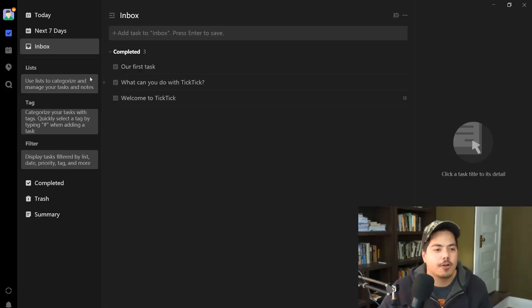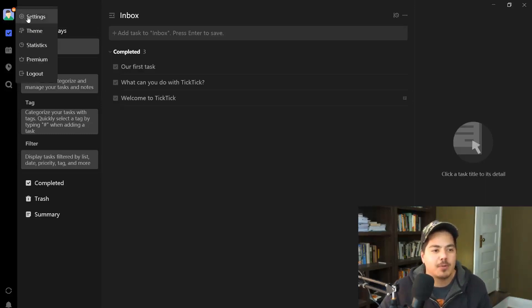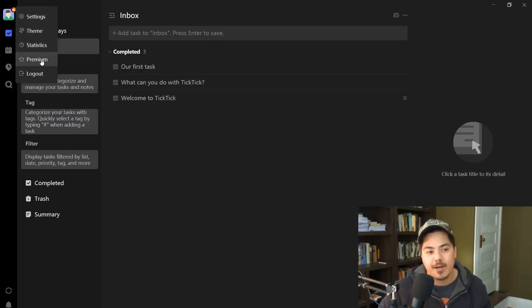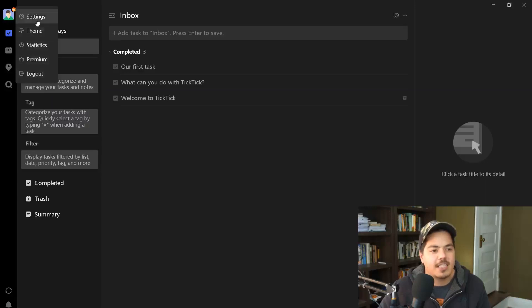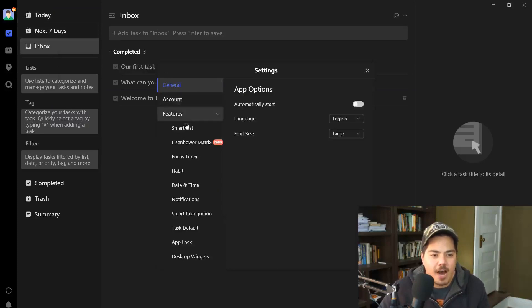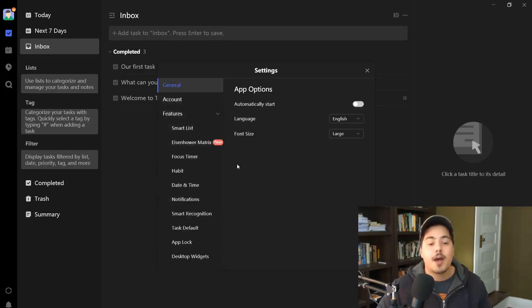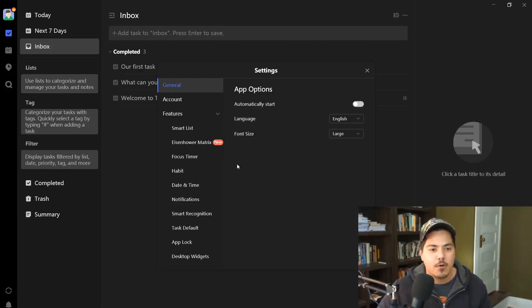Now I want to take you through a navigational overview of how TickTick is set up. The profile picture in the upper left gives options: Settings, Theme, Statistics, Premium, and Log Out. Clicking Settings reveals many configuration options — I won't go through them today, but I'll cover all settings in an upcoming video in this series.